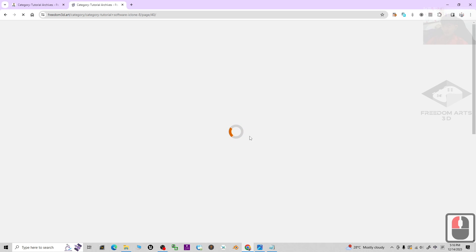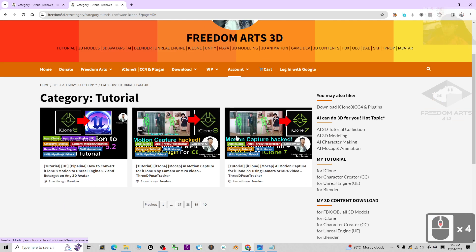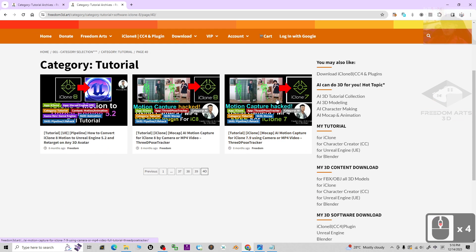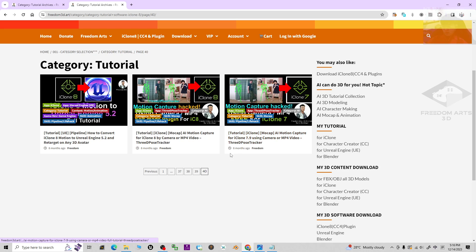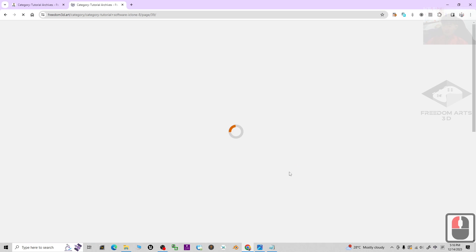You can find iClone 8 as well, for example, the motion capture, the mockup, the AI market for iClone 8, like iClone 8 motion to Unreal Engine, everything related to iClone 8.